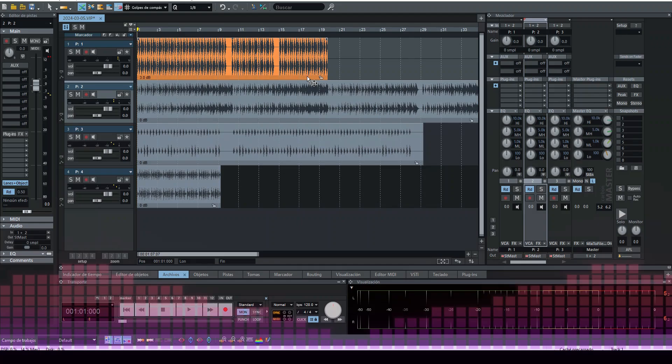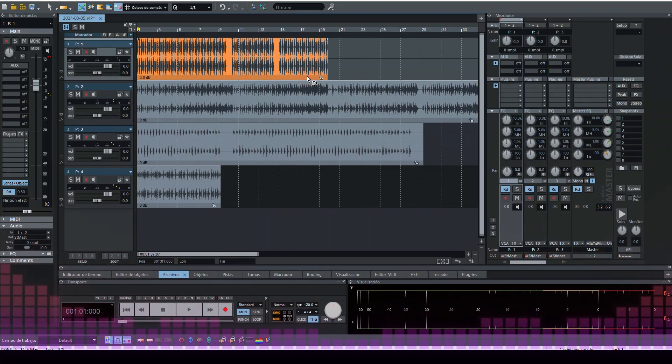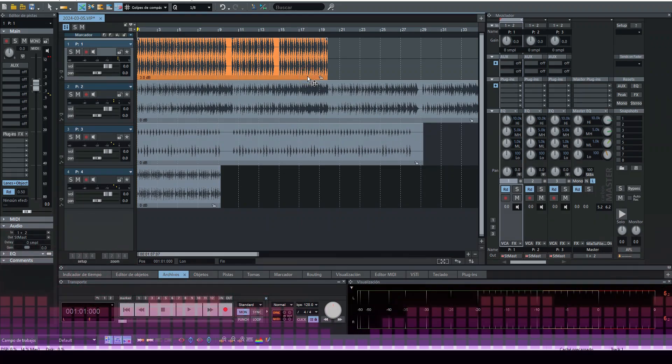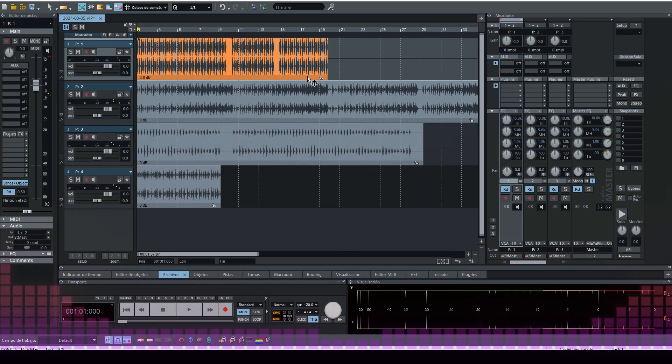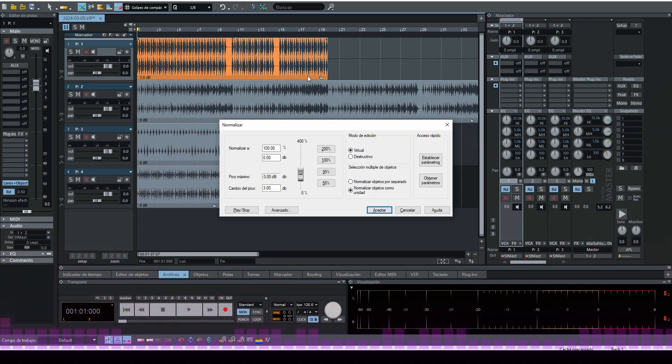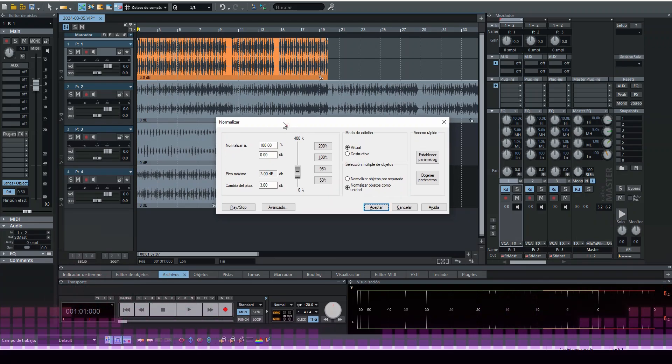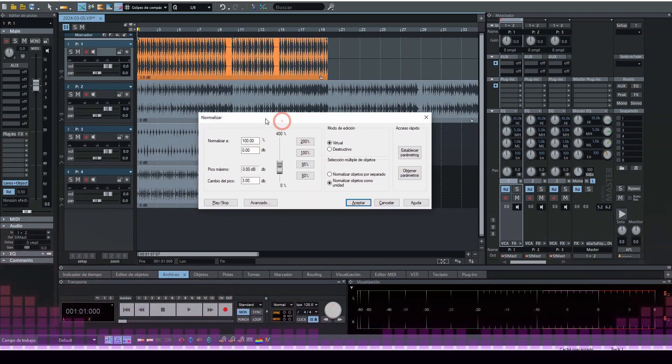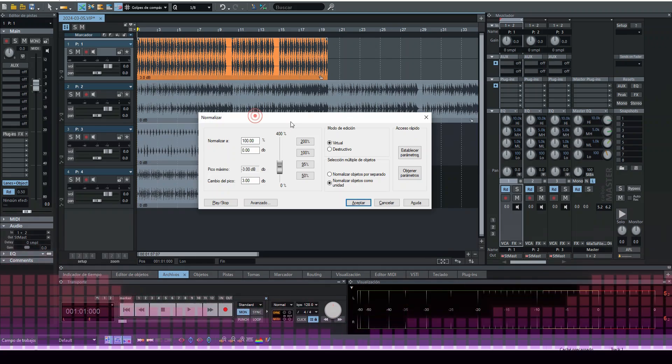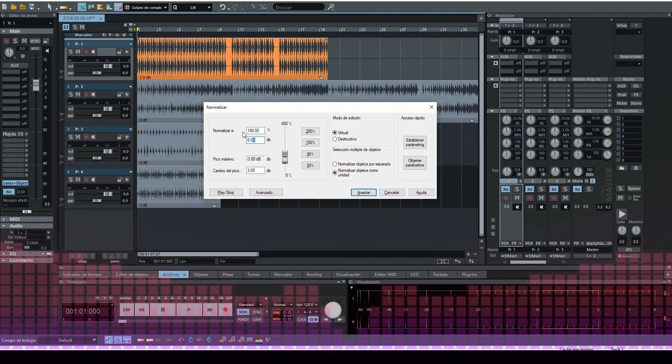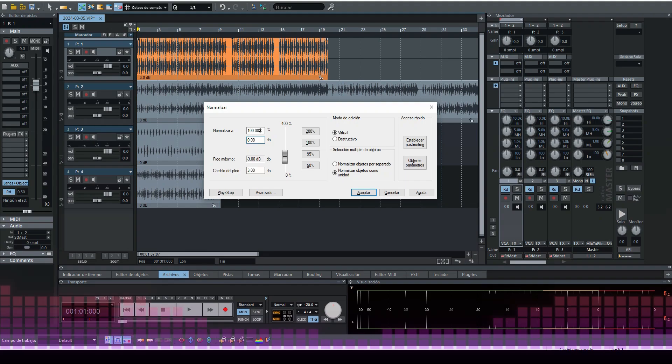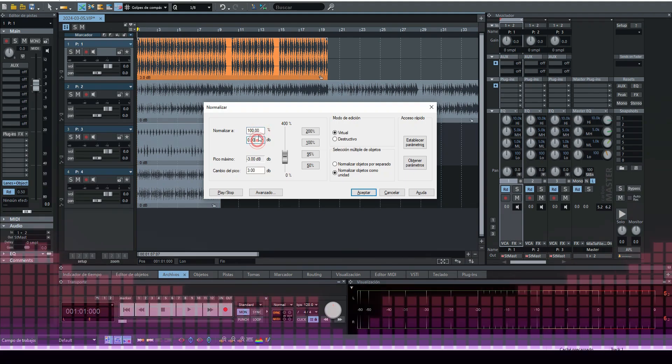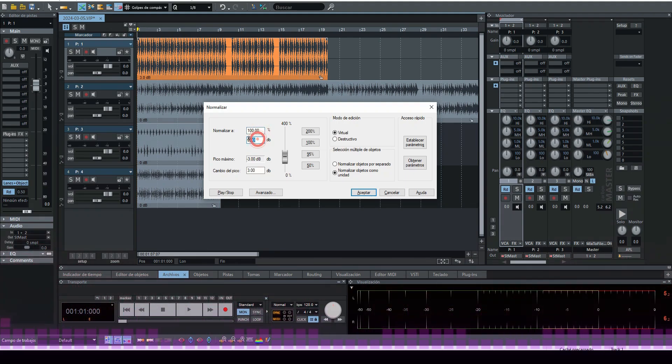We are going to select our audio file and press Shift, which has the arrow pointing up below the caps lock, and we are going to press N. Then the normalize window appears, the audio normalization window.